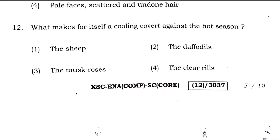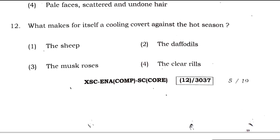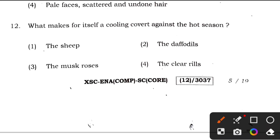Question 12: what makes for itself a cooling cupboard against a hot season? This question is from 'A Thing of Beauty,' and the answer is again option 4 — clear rills. Around clear rills, trees and plants grow by themselves and are able to keep their water cool.